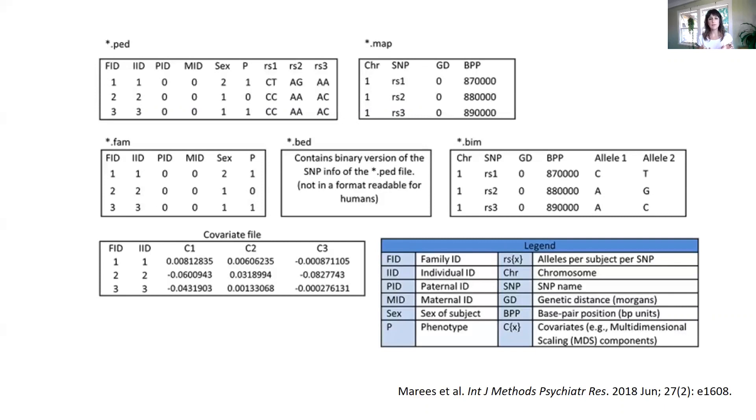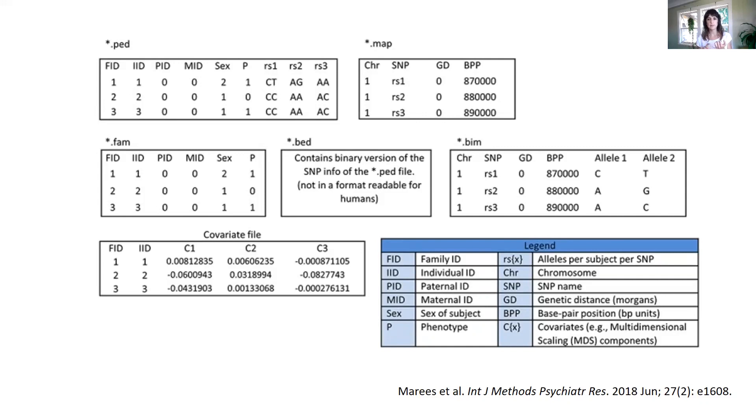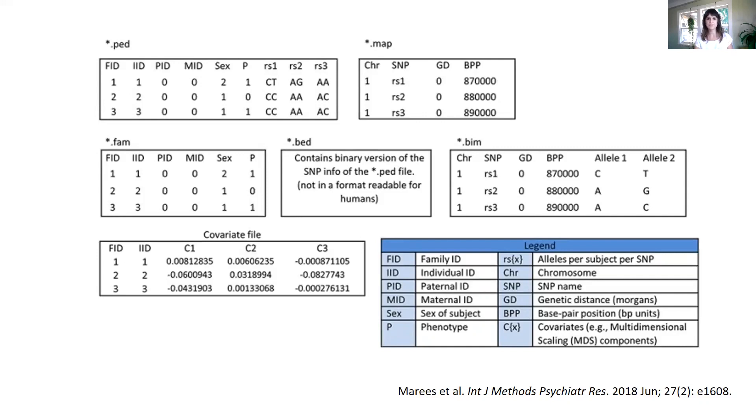And the MAP file will contain the basic columns of chromosomes, SNPs, centimorgan, and base pair. It will therefore be including the information about the genetic variants and where they are located.